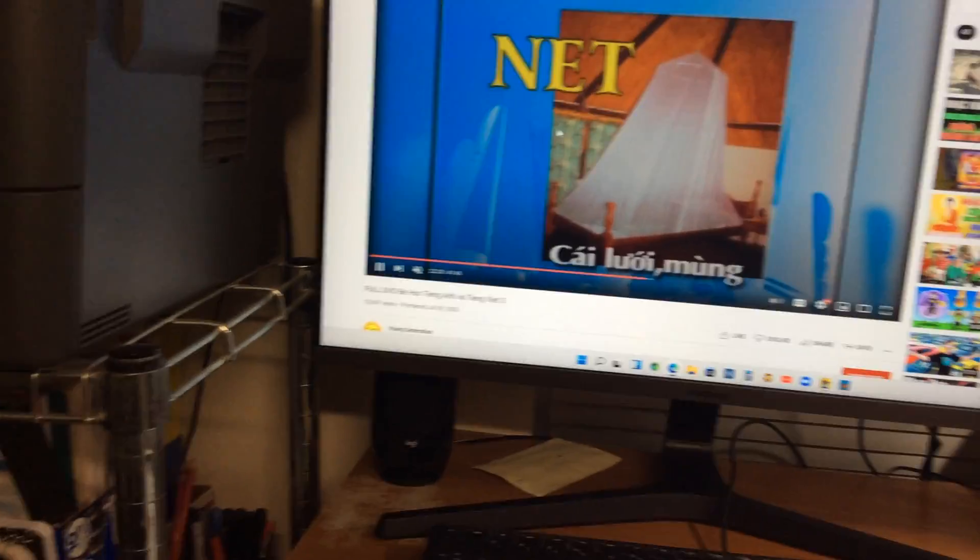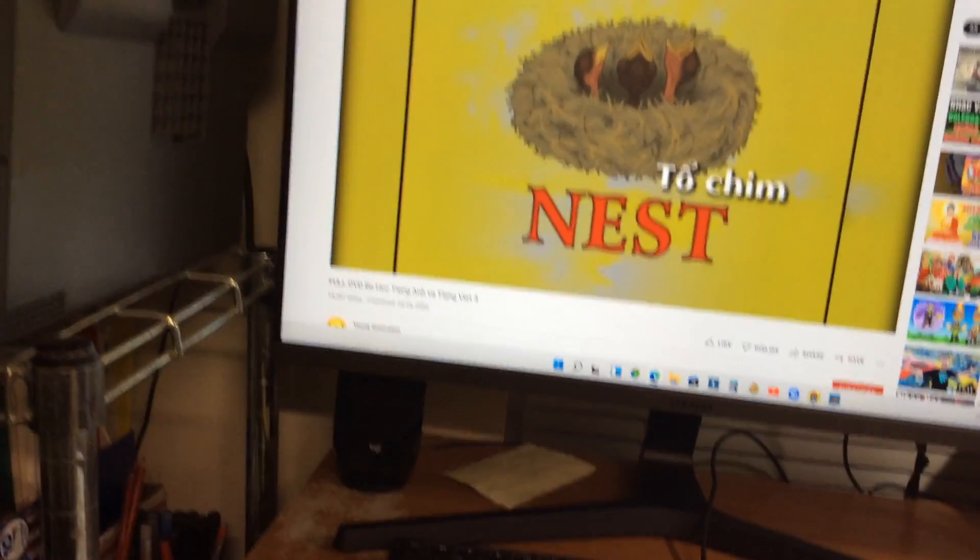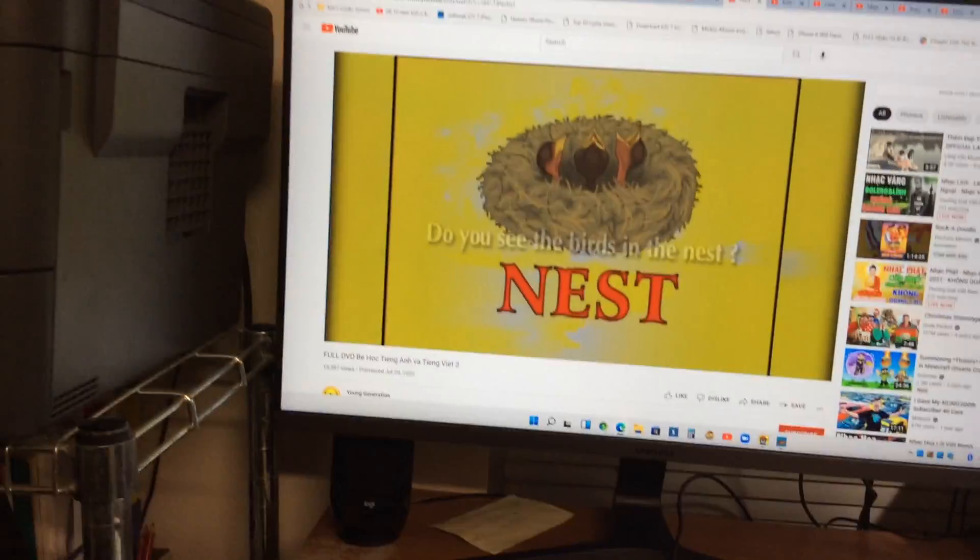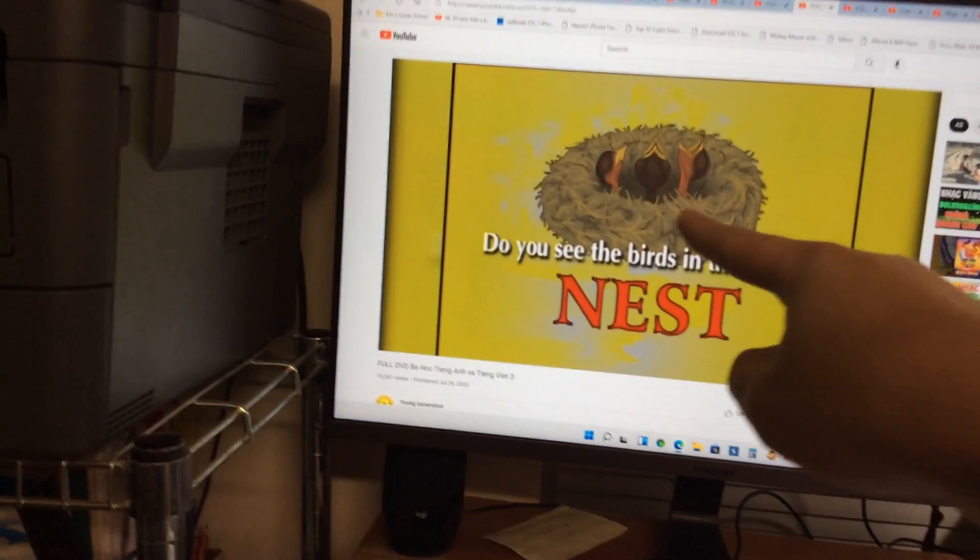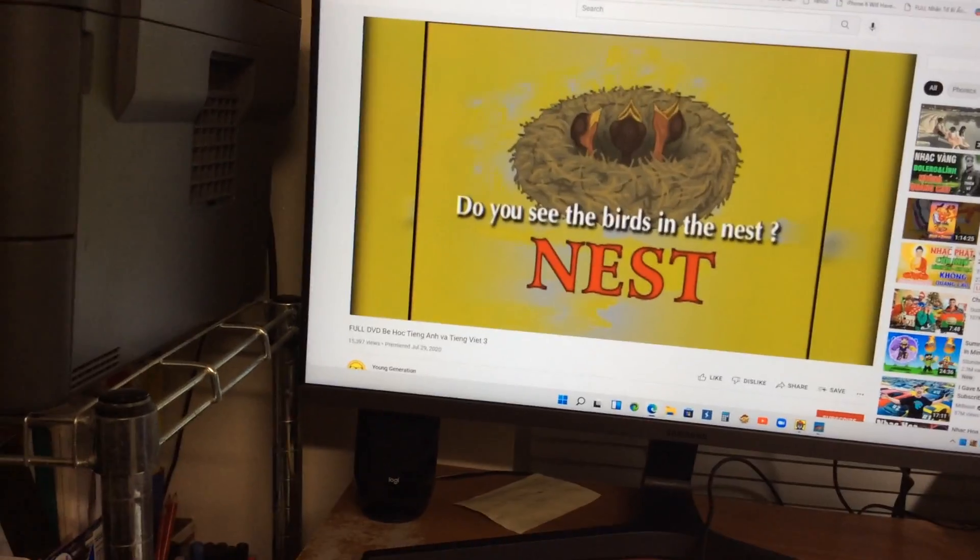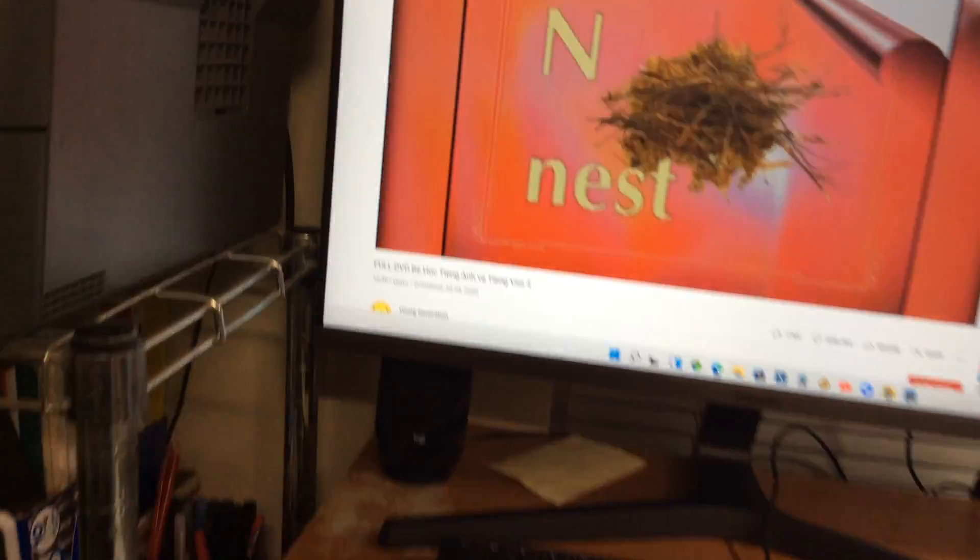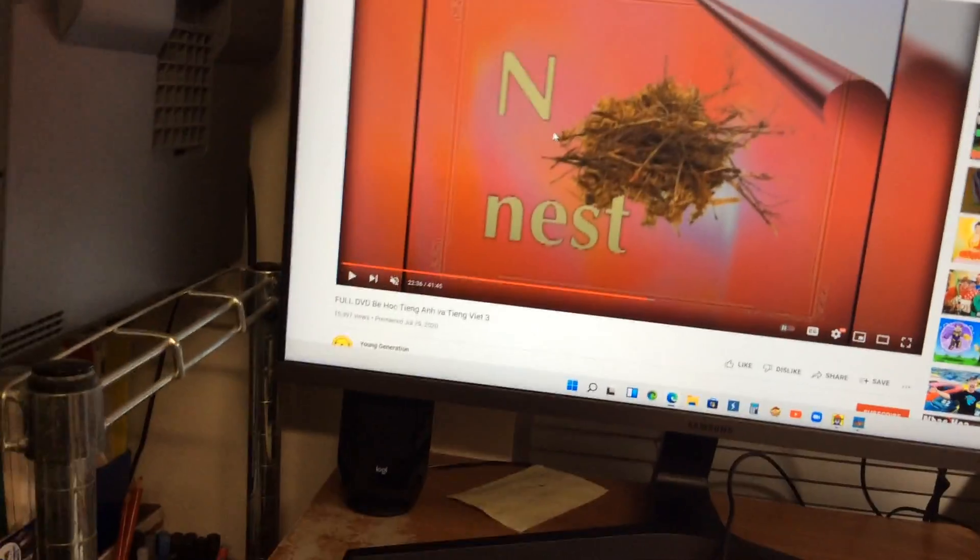And next one is a nest. Do you see the birds in a nest? Wow, that's right.